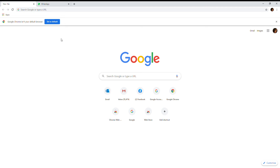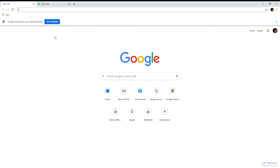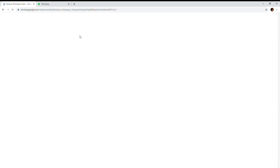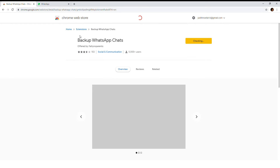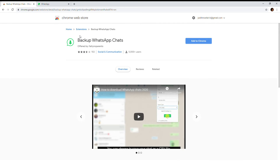I'm going to show you how to download WhatsApp chat histories. This is unlimited, so you can download as many messages as you want using this method. The normal WhatsApp is limited to 40,000 but this is not limited. The first thing you need to do is go to this link here, which I will send you in the description, and click on 'Add to Chrome'.